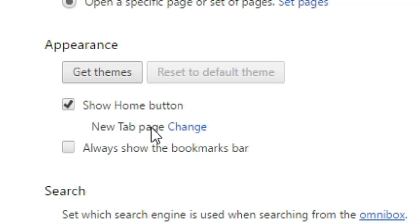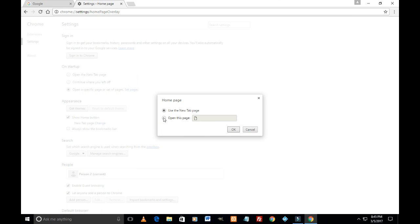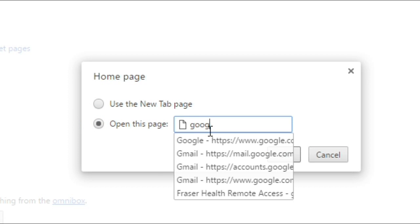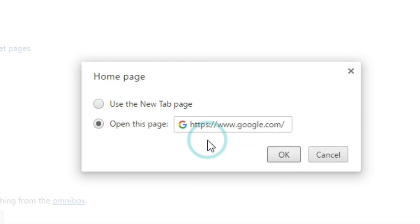And now just below that we see 'New tab page' change. So let's click here on 'Change' and here we select this option 'Open this page' and I'm just gonna type here google.com. And again a couple of pages show up, I'm gonna select this one and OK.